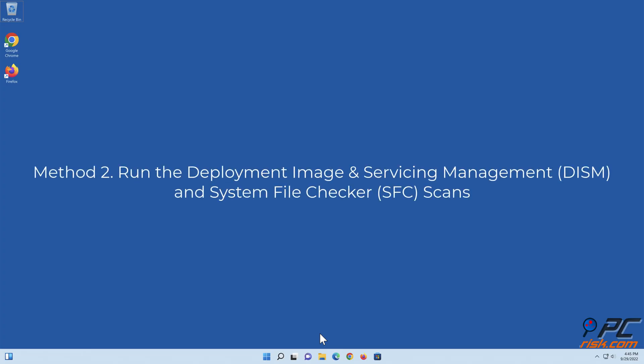Method 2: Run the Deployment Image and Servicing Management and System File Checker scans.